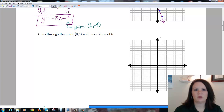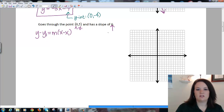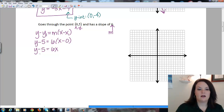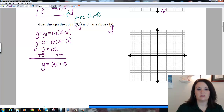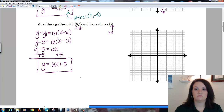Here, again, we want to get some practice with this formula. So y minus y₁ equals m times x minus x₁. My point (0, 5) is my x₁, y₁, and my slope is 6, so that's my m. I do y minus 5 equals 6 times x minus 0. Since x minus 0 is just x, and 6 times x is 6x, all I have to do is move my 5 over. So I end up with y = 6x + 5, the equation of my line in slope-intercept form.